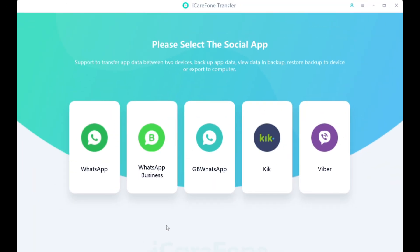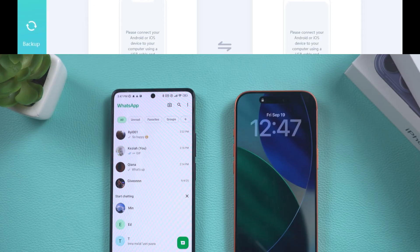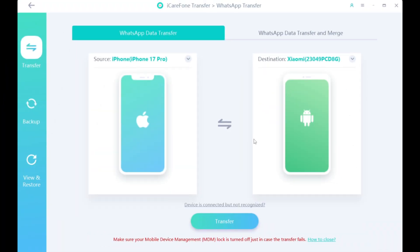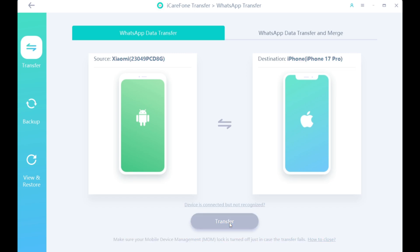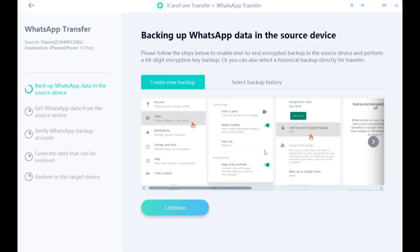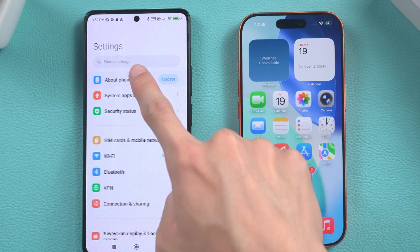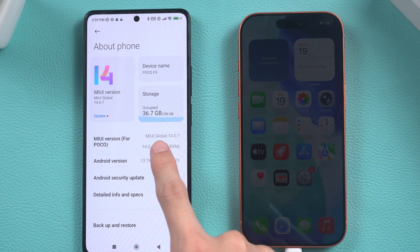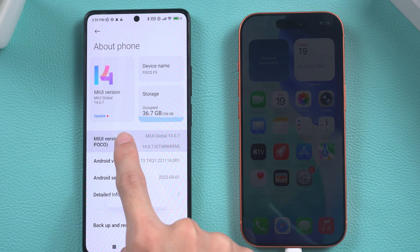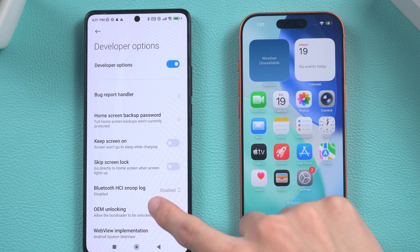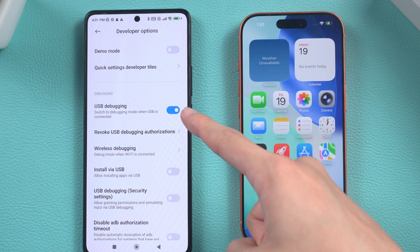First, open iCareFone Transfer and select WhatsApp, then connect both your Android and iPhone to your computer using data cables. Select the correct source and destination devices and click the transfer button. The software will prompt you to enable USB debugging. Simply open your Android phone settings, find About Phone, then Software Information, and quickly tap Build Number seven times to enable developer mode. Then open Developer Options and find USB Debugging and enable it.